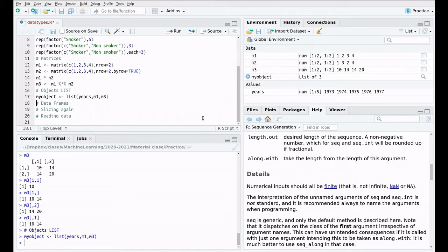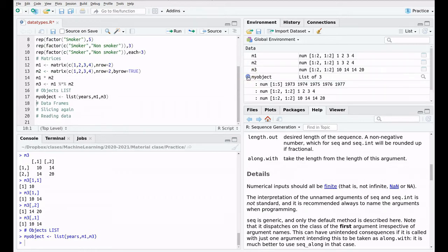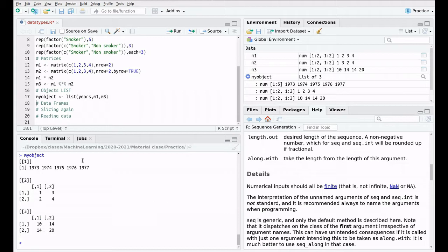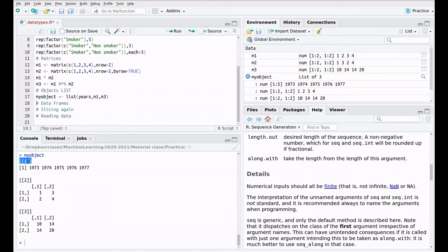If you run this object, here in the environment you see now this new symbol, this triangle. If you click here, you see all the elements of this object. If we use my object here, you can see all the elements. A couple of things to take into account. The first thing is that the elements are invoked with a double square bracket, as you can see here.